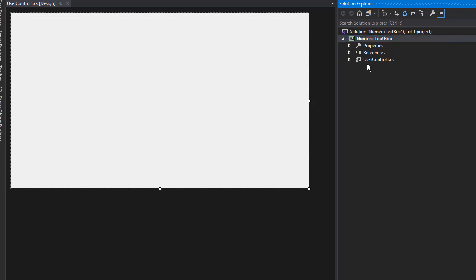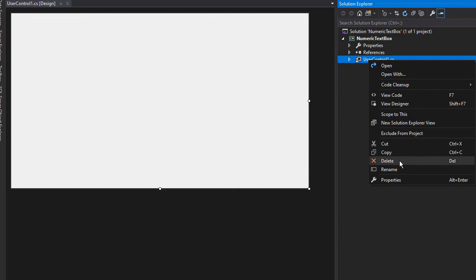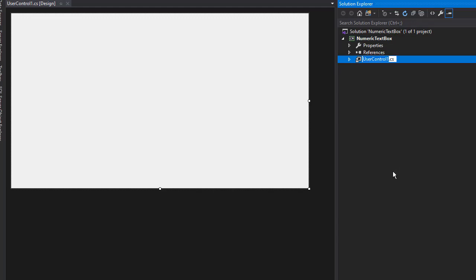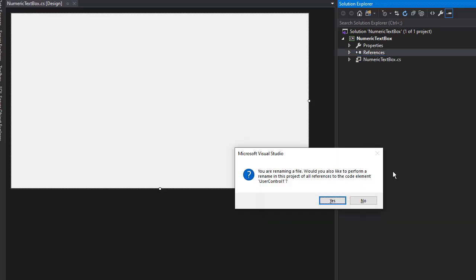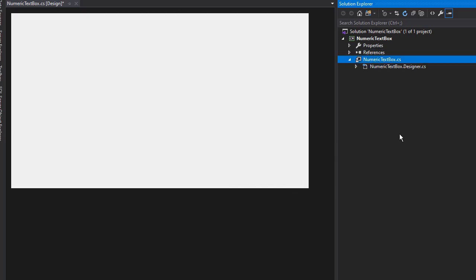Now I don't really like the name of it. That's just the default name. I'm going to right-click it, rename, and I'll call it NumericTextBox. It's asking me if I want to rename all the code associated with this name, and I click Yes. Now let's get to the code.